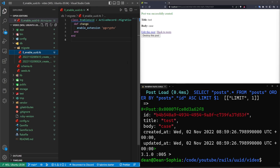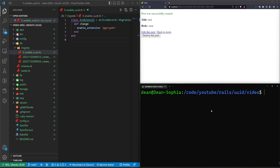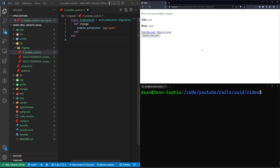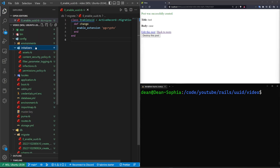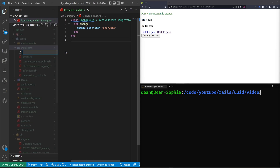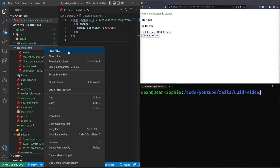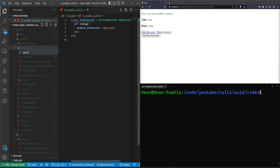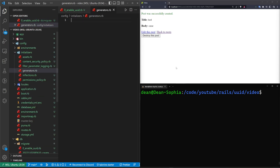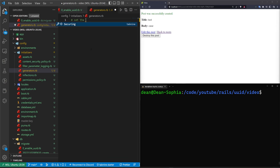But what happens if you go to create tags or categories and you're getting kind of tired of having to change your migration every single time? Well, to do this, you can come into your config initializers, right-click new file, and call it something like generators.rb. Then in that generators.rb file, you can just tell it to set the ORM to use UUIDs.